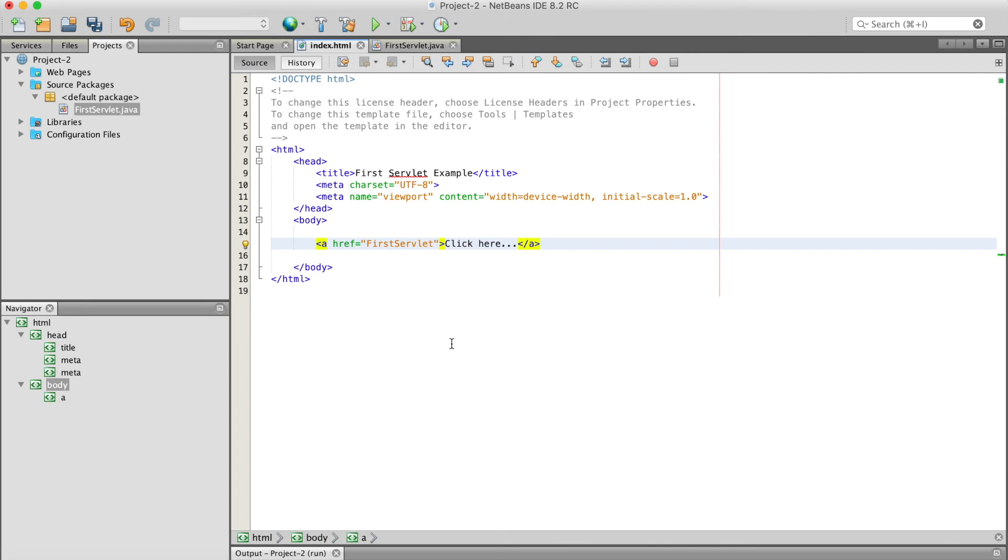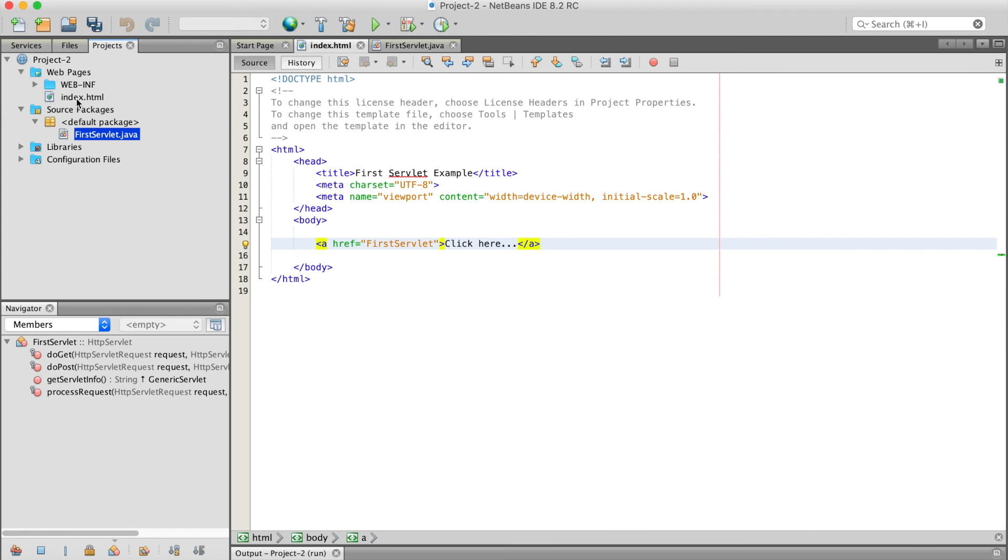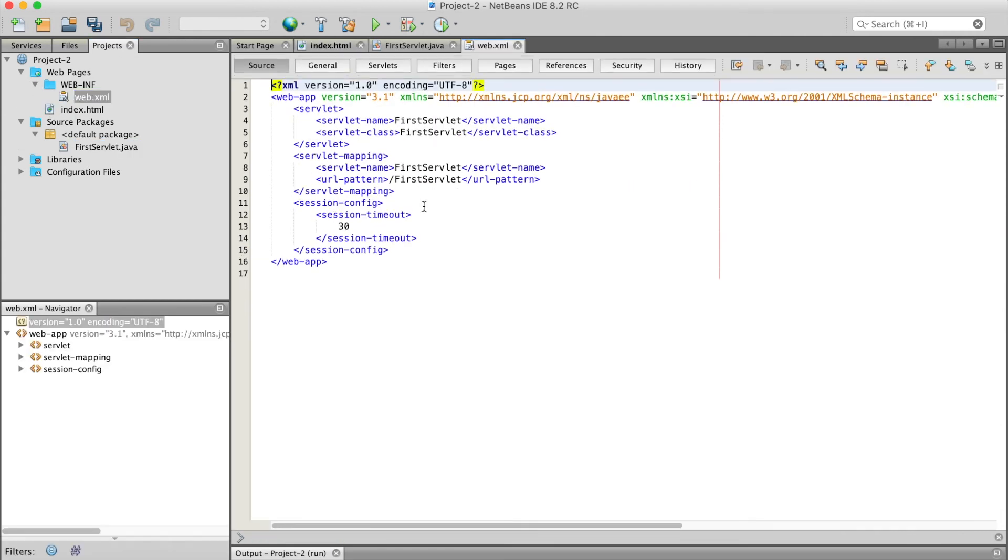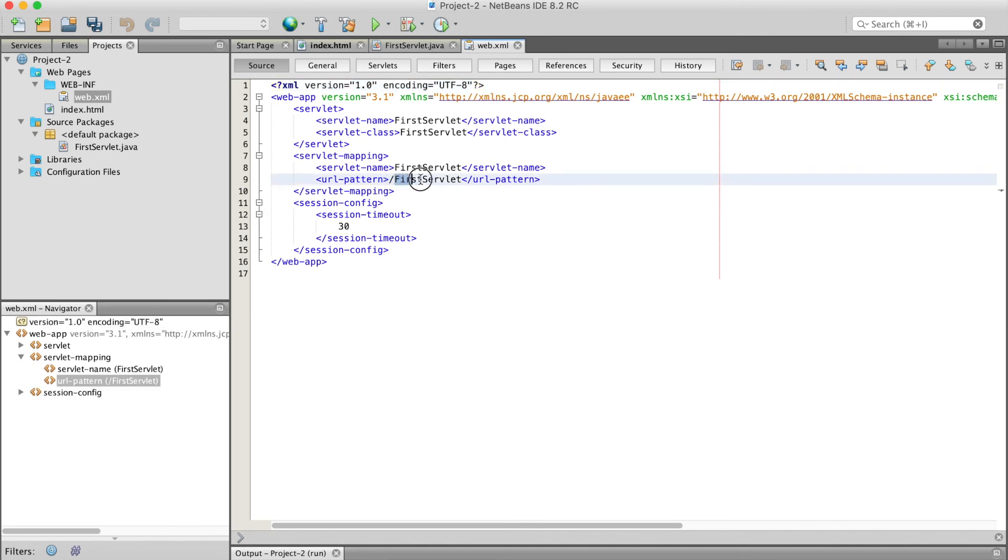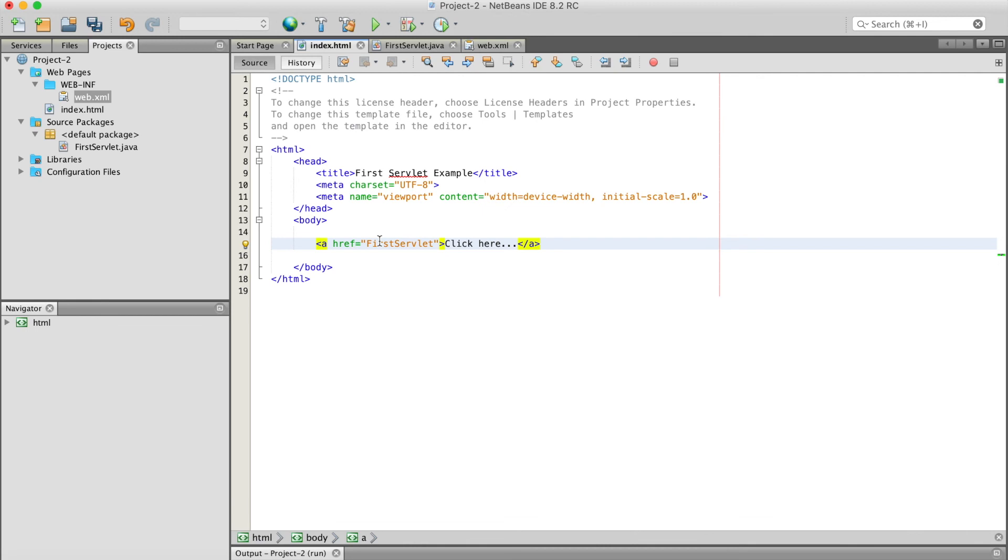Just remember that this URL pattern should be matched with this one.